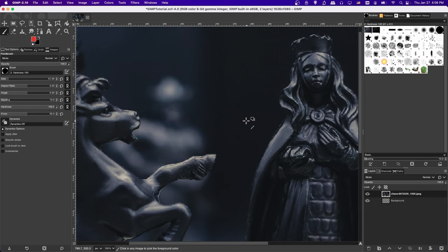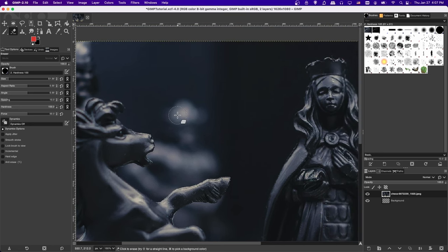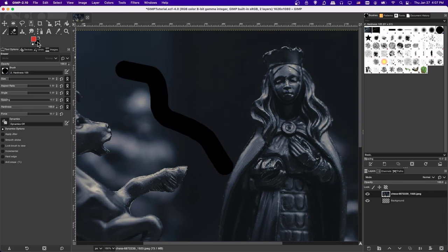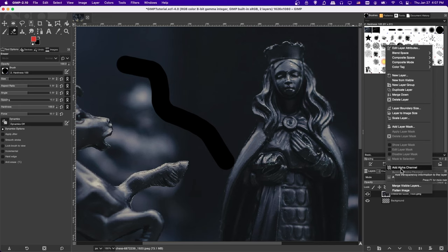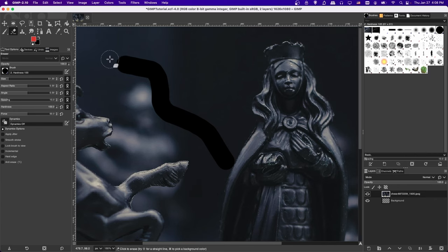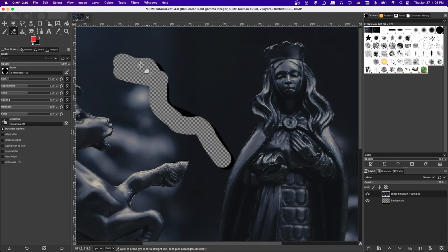In most cases you'll get a better-looking result using the Paintbrush tool (P on the keyboard). Press Shift+E or click the eraser icon to access the Eraser tool, which removes pixels and transforms them into either the background color or transparency. If an image was imported as a JPEG it has no transparency on that layer, so erasing gives you the background color. To get transparency instead, right-click the layer and choose Add Alpha Channel.